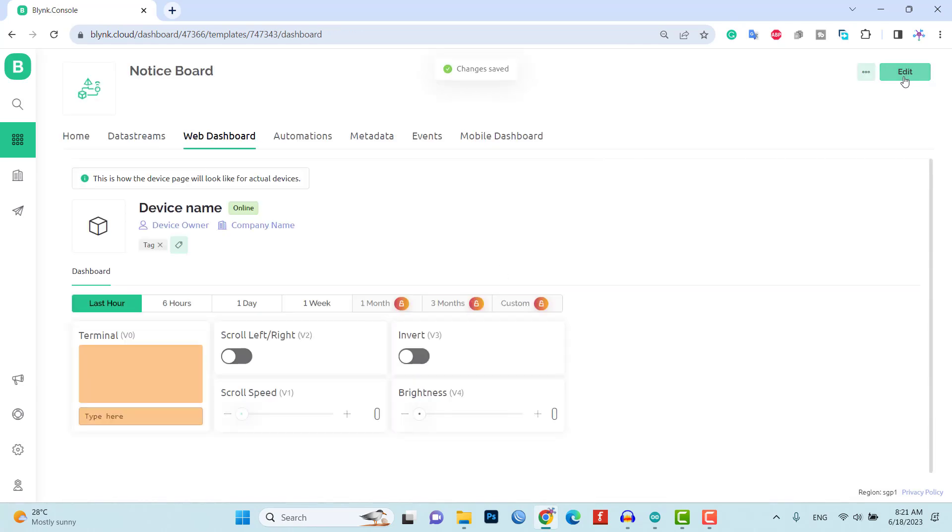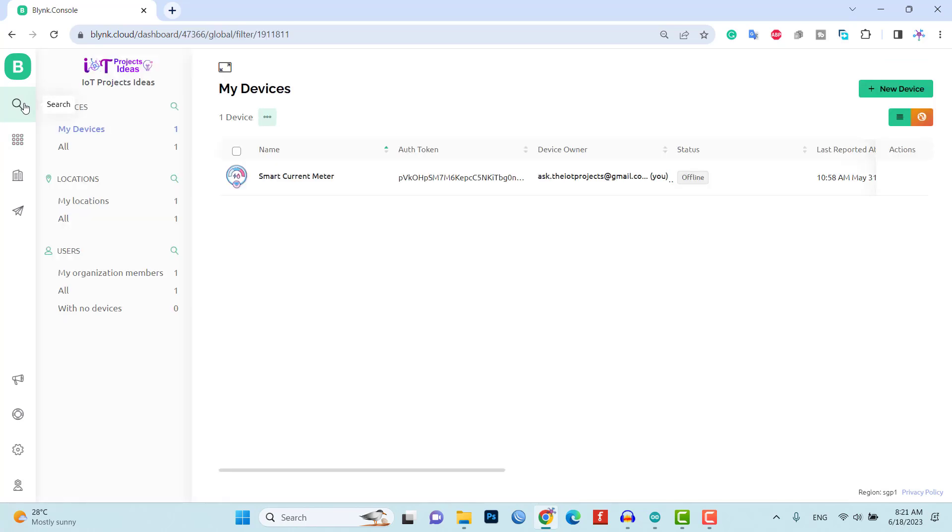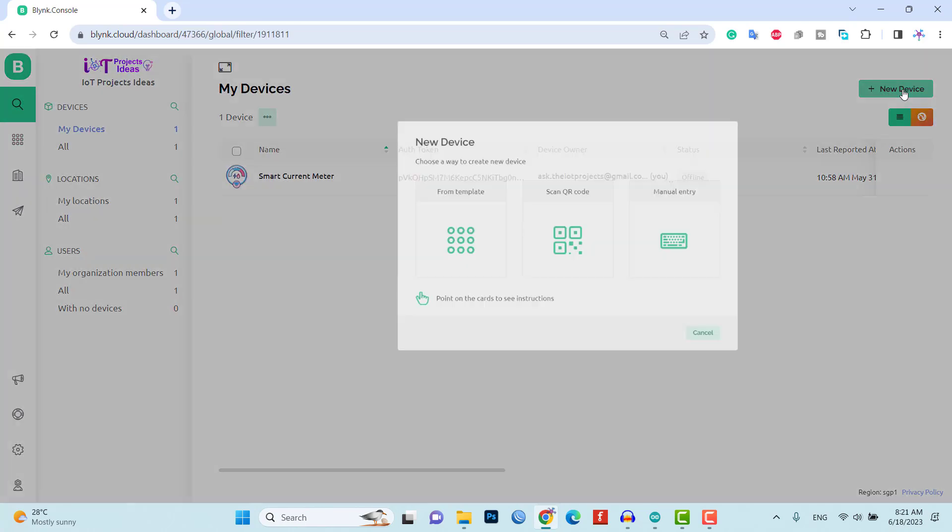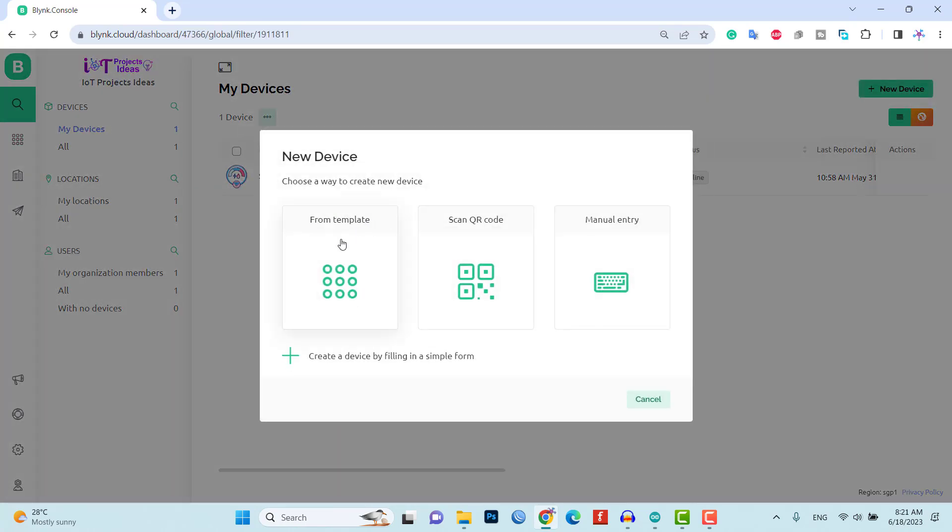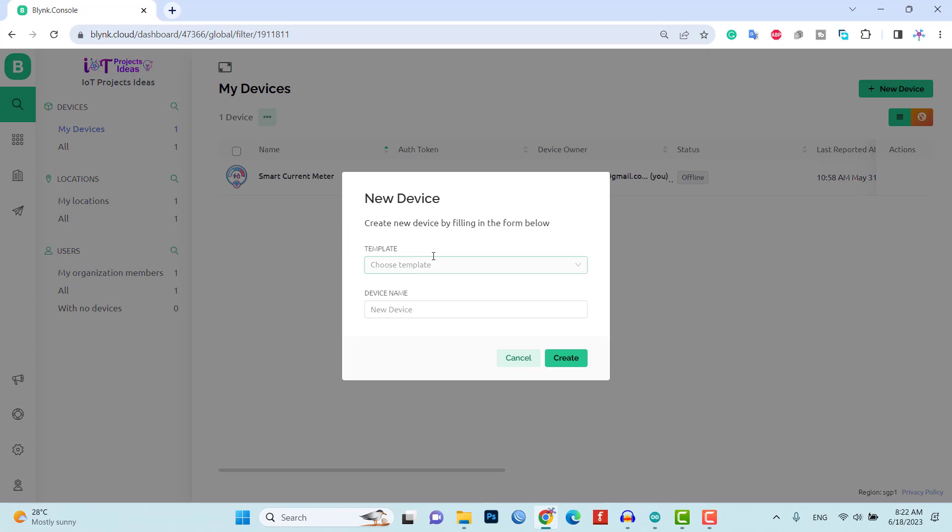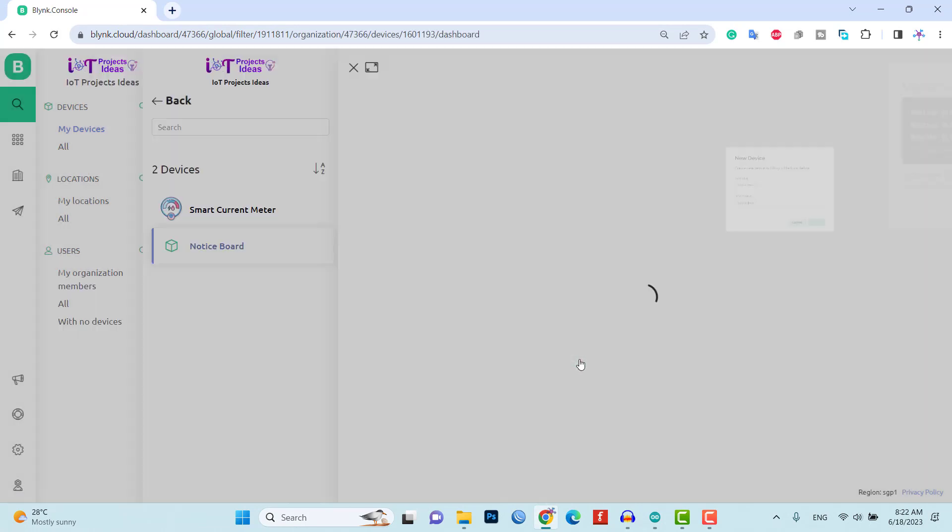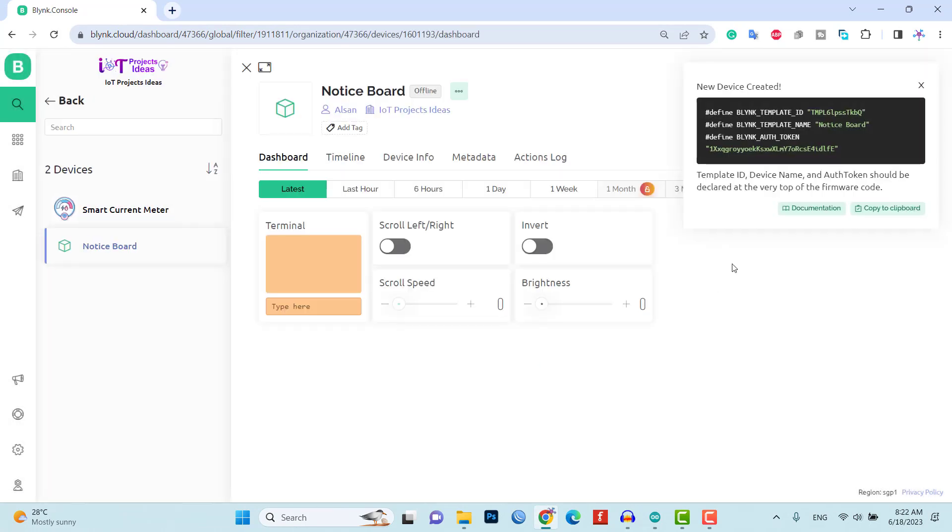Once the template and web dashboard are set up, add the device from the template to associate your smart notice board with the Blink IoT platform. This will establish the communication between the NodeMCU.